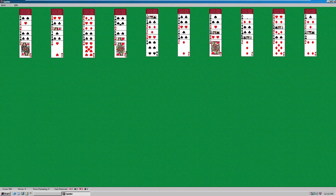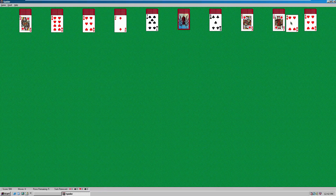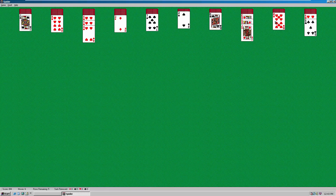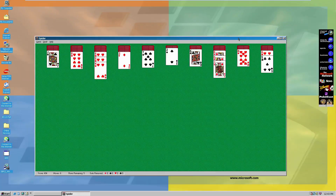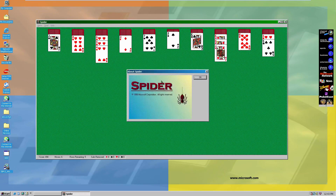Windows ME was the first version of Windows to include Spider Solitaire as well as Compressed Folders by default. We can go to Help, About — this is Spider, 1998, by Microsoft Corporation. It looks like a pretty early version. We can deal cards — and now we're out of deals. This version looks pretty familiar to those of you who have played it before. Except for Windows 8, this game was bundled with modern Windows versions.